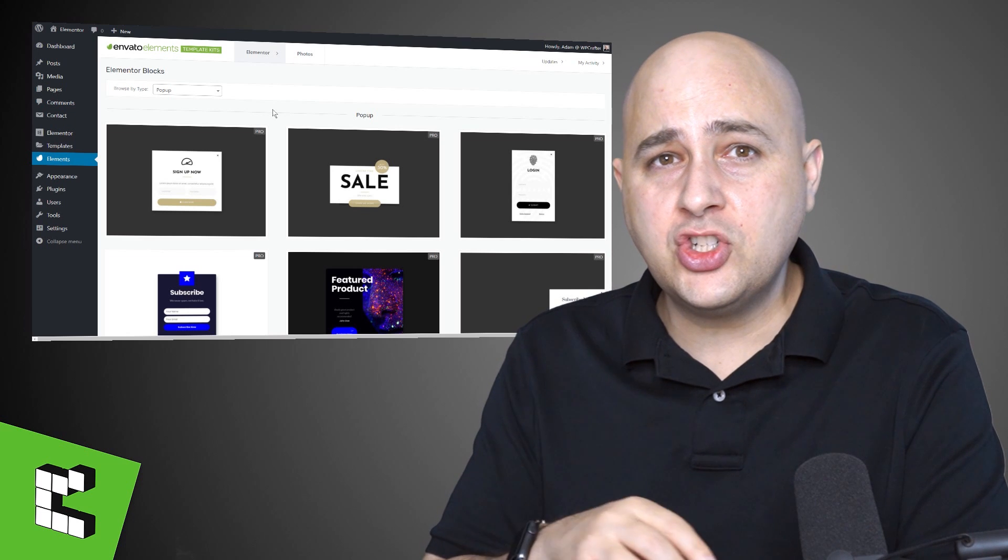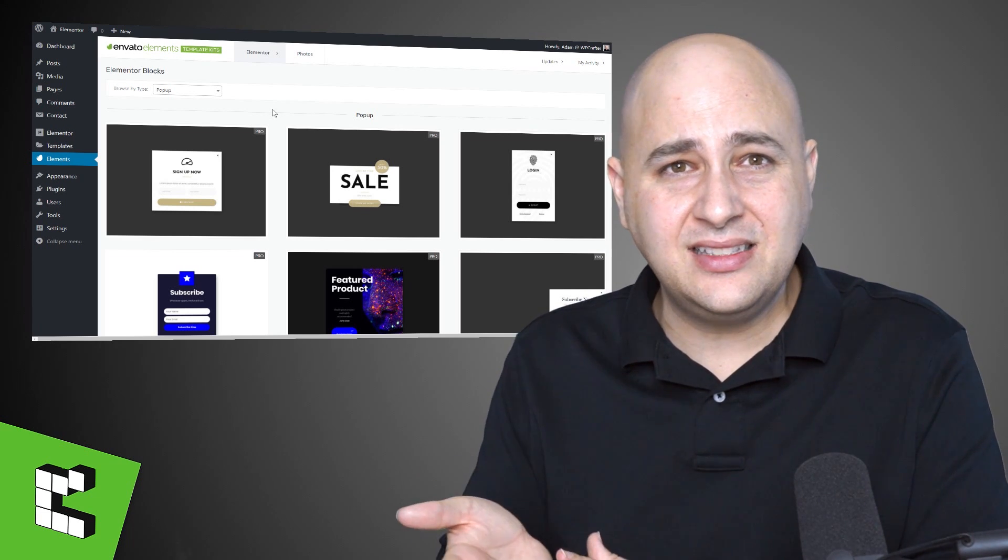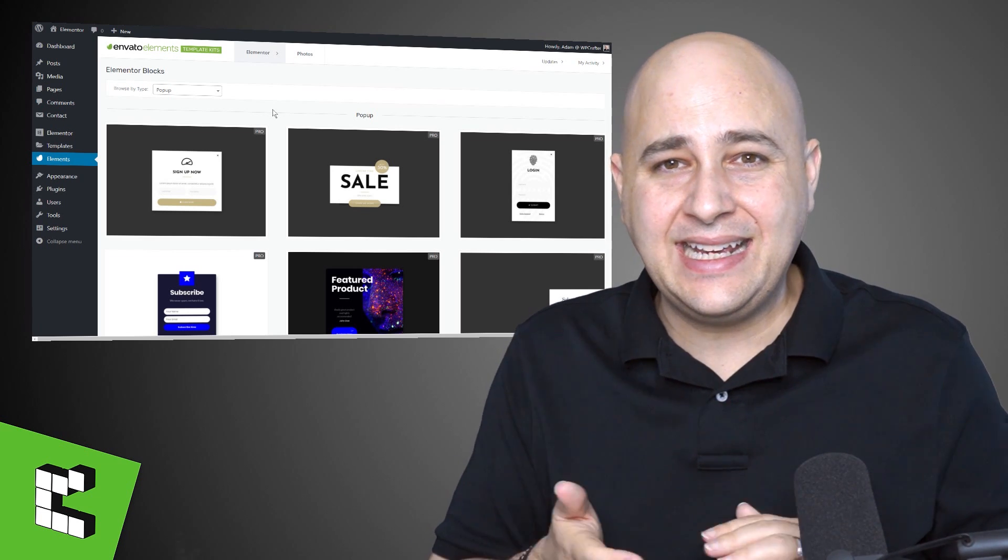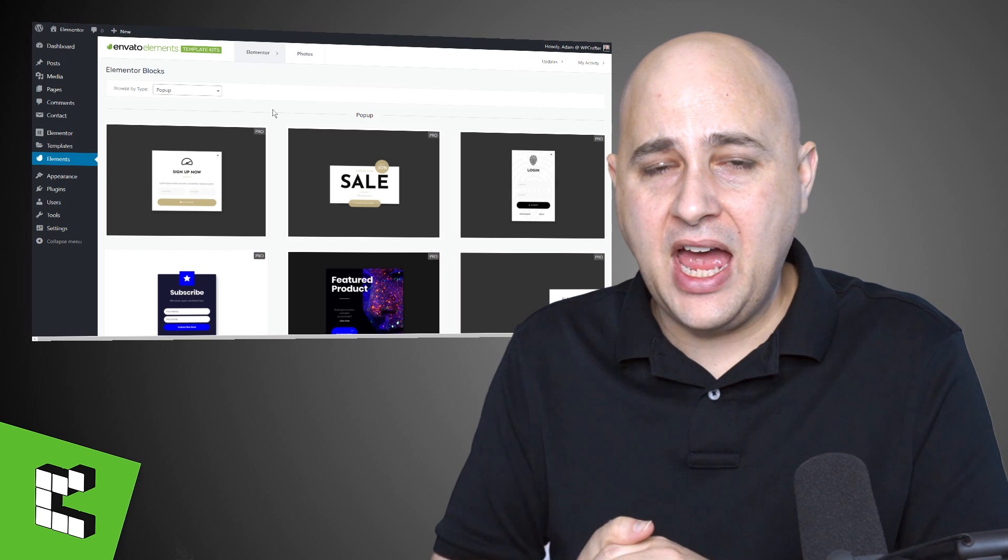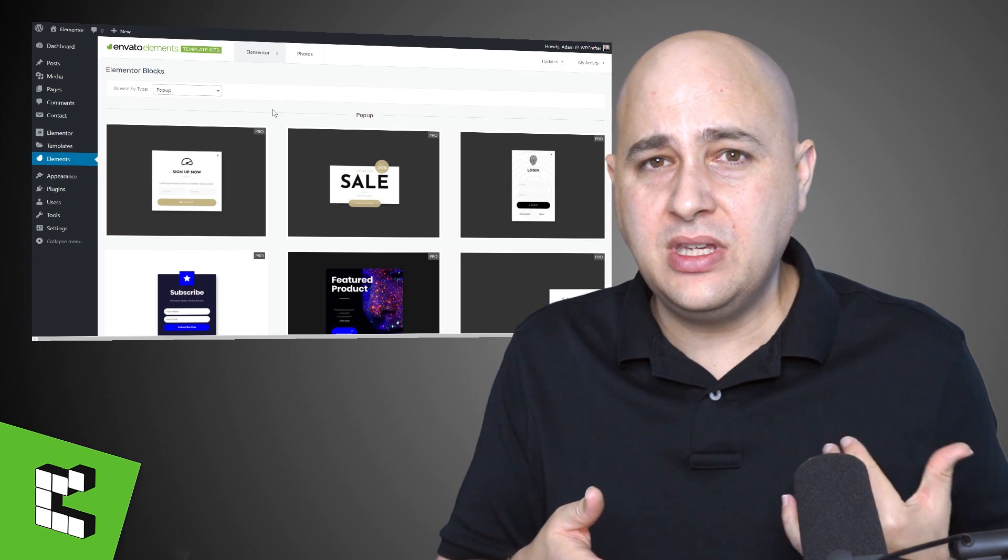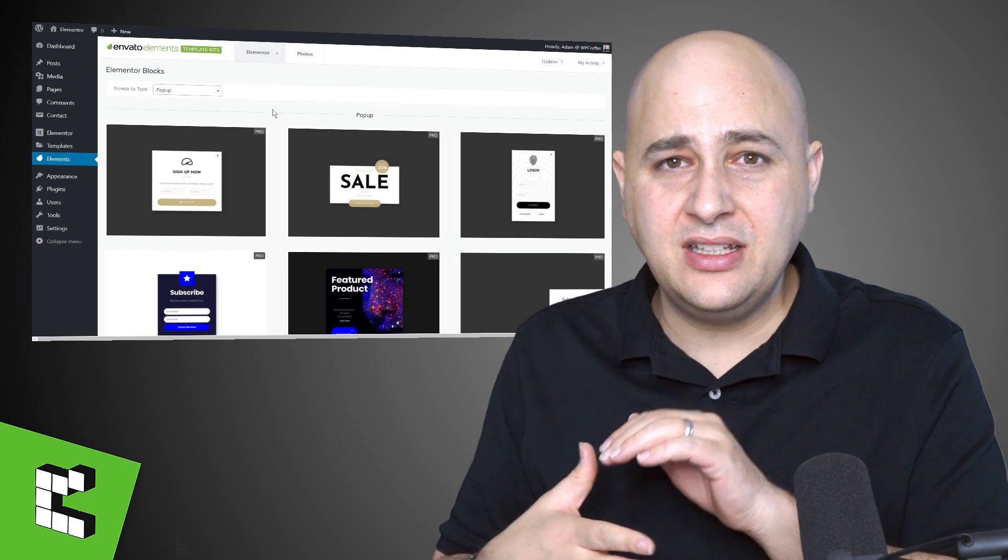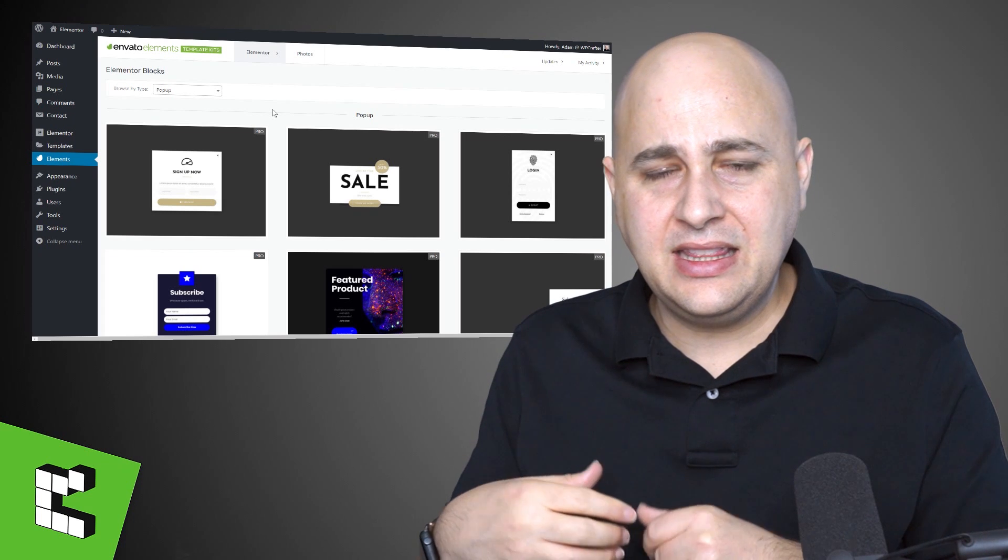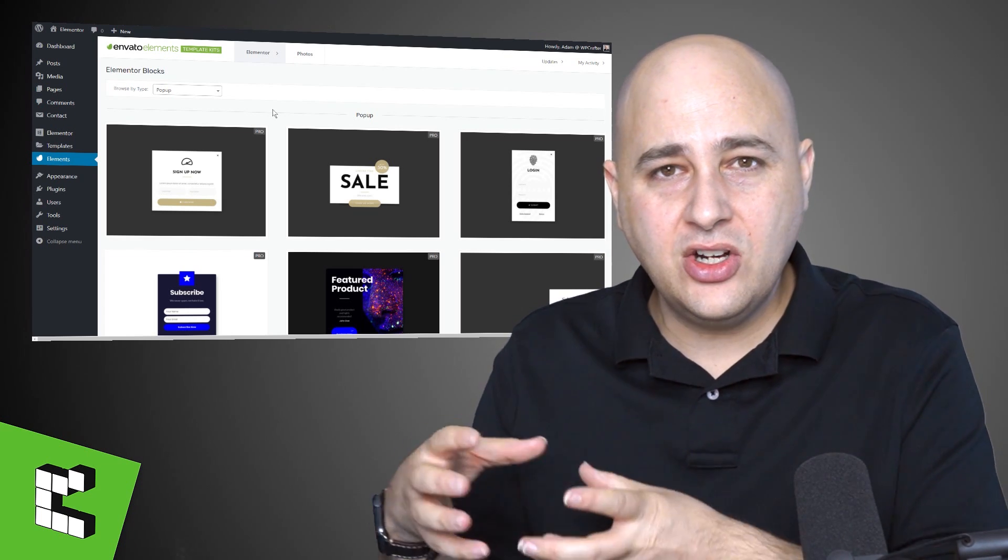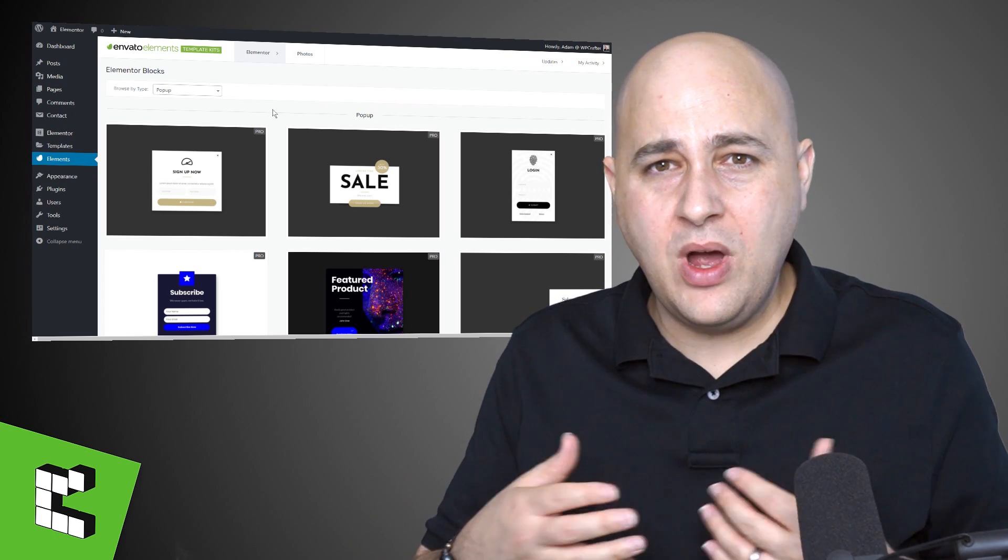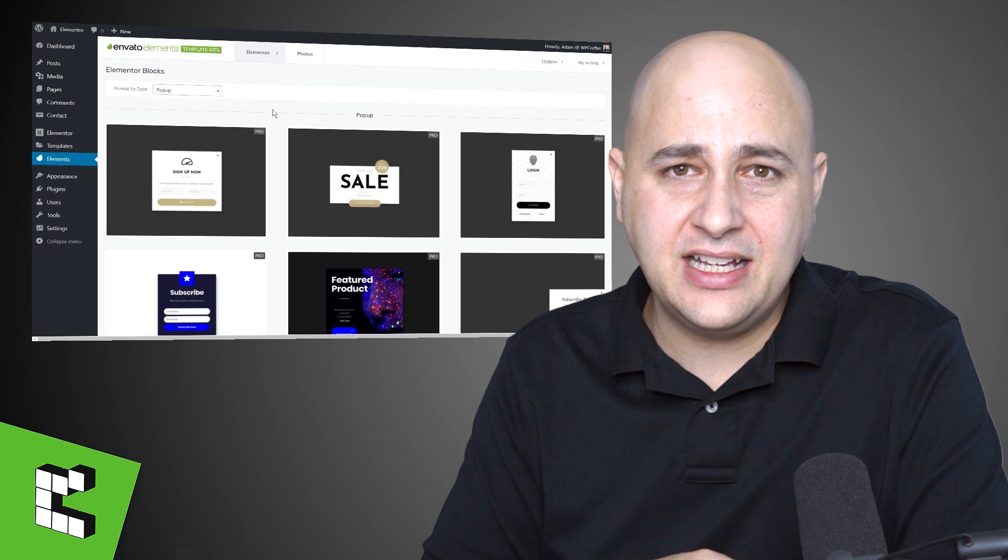Make sure though that you read their license agreement so you can see what you can and cannot do with these. I've talked to Envato about it. You can use these in your websites and your client's websites, but I think you can't sell their templates, which why would you want to sell their template anyway? But that's I think the only restriction.